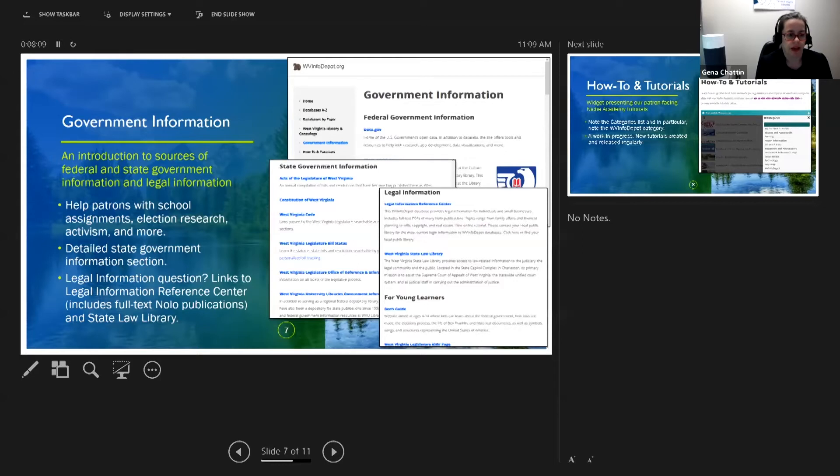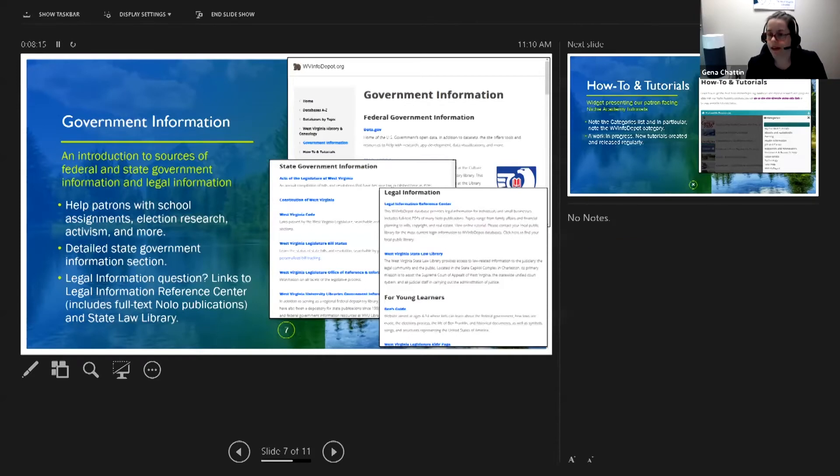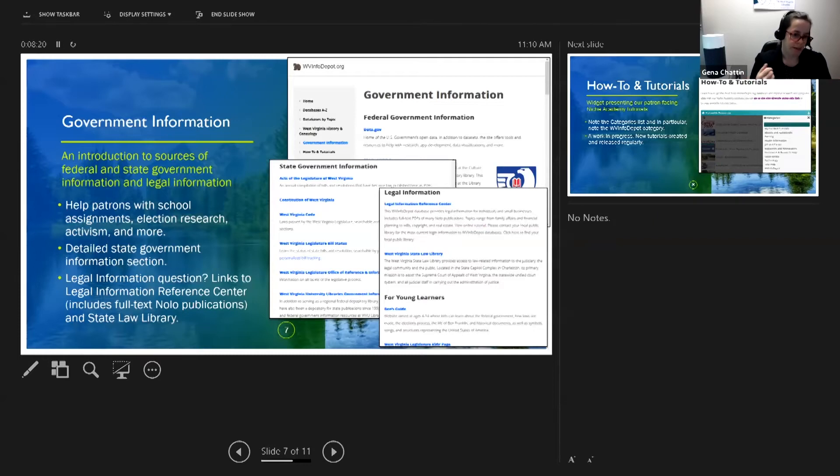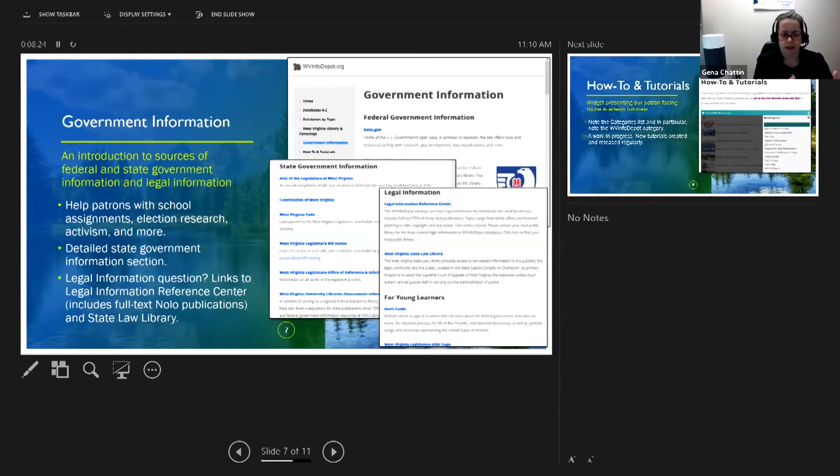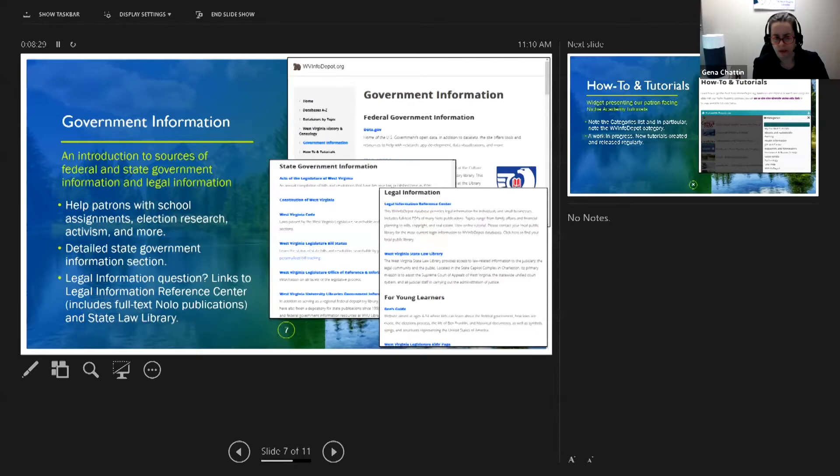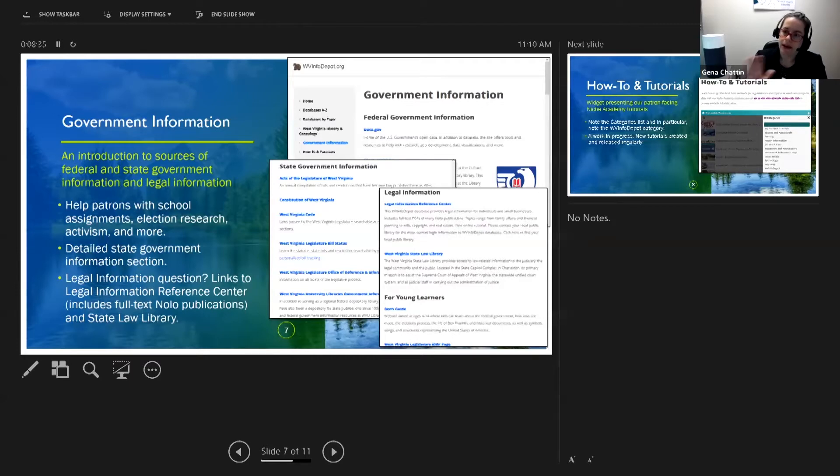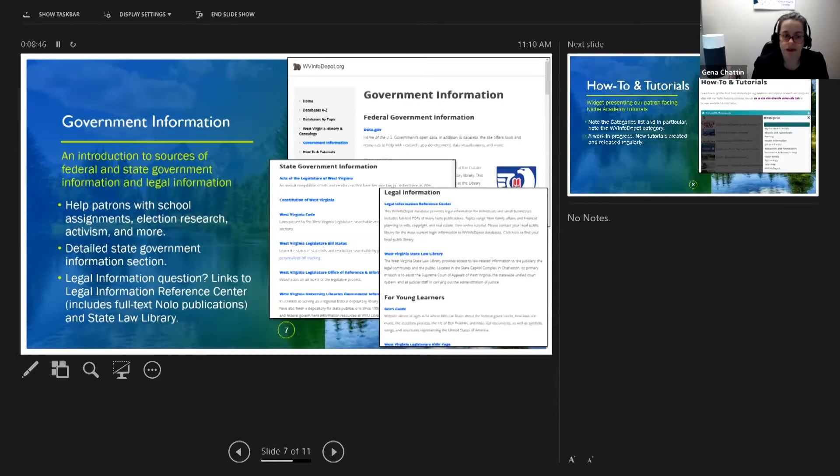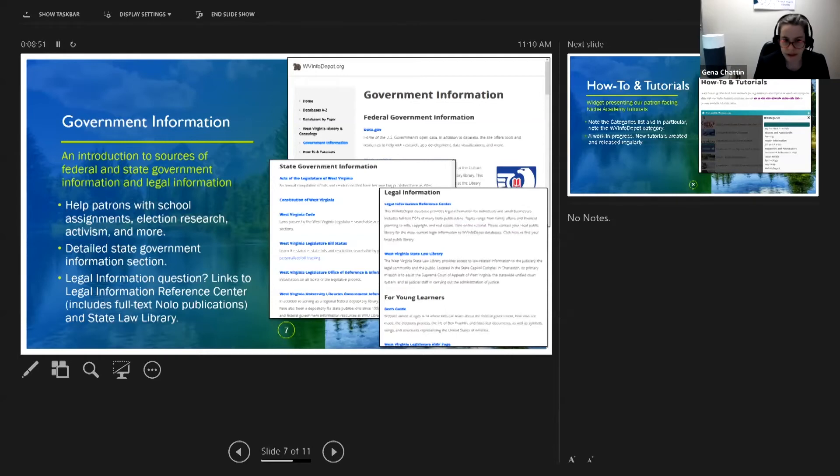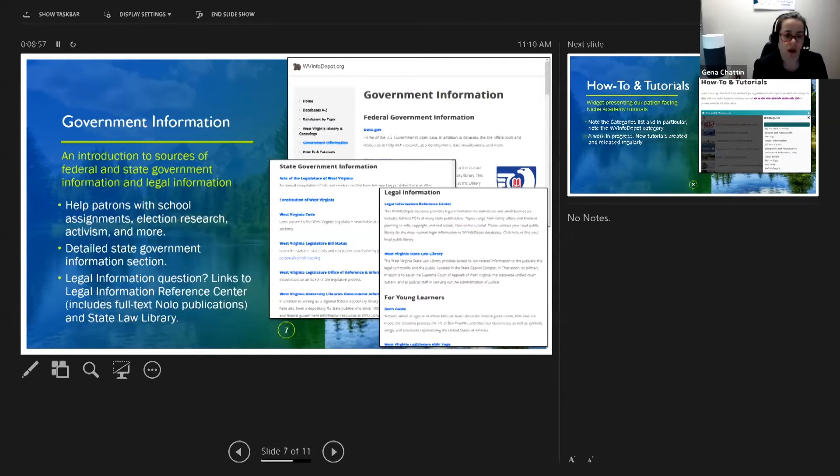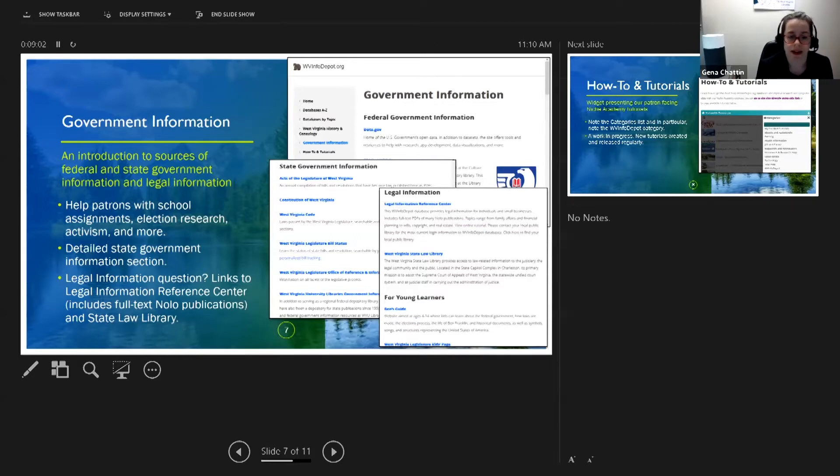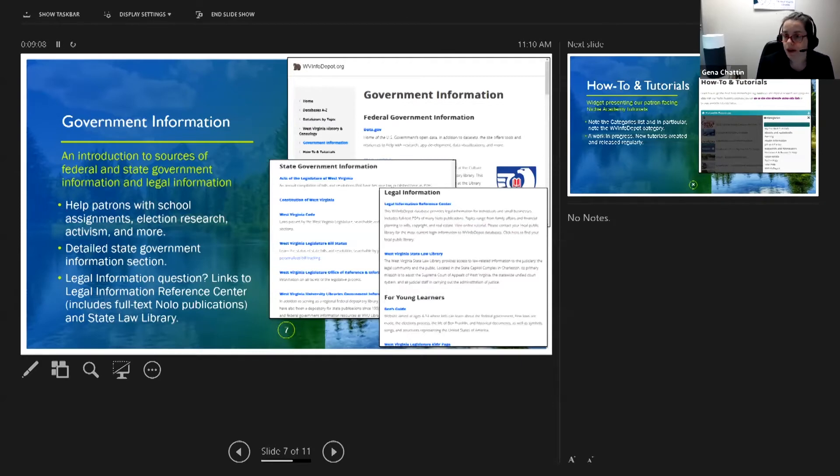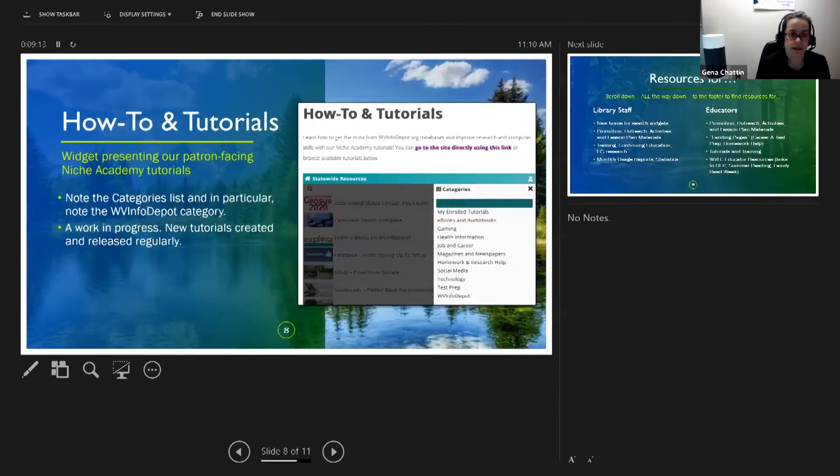It is more of an introduction to different sources of federal and state government information as well as legal information. The idea was that it would help patrons with school assignments, any kind of general research they're doing about something that's going on in the state like elections. The state government information is a little bit more detailed because that was something that we really didn't have anyplace else. The federal information section does link to our FDLP lib guides which talk about the federal depository library program and list all of those libraries in the state. There's also a legal information section because that's something that I know as a beginning librarian I really struggled with. There are a couple of links to the legal information reference center in our database but also to the state law library because they have their own reference librarian and resources.